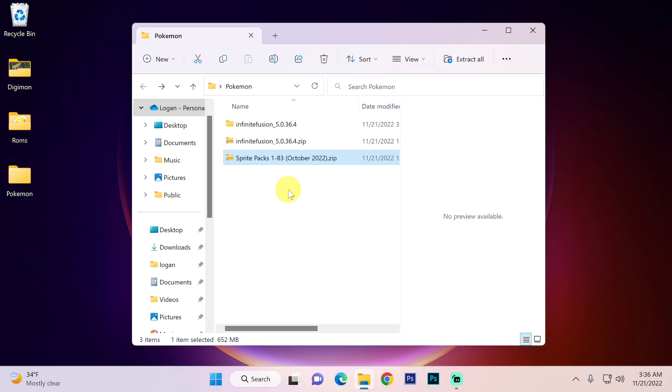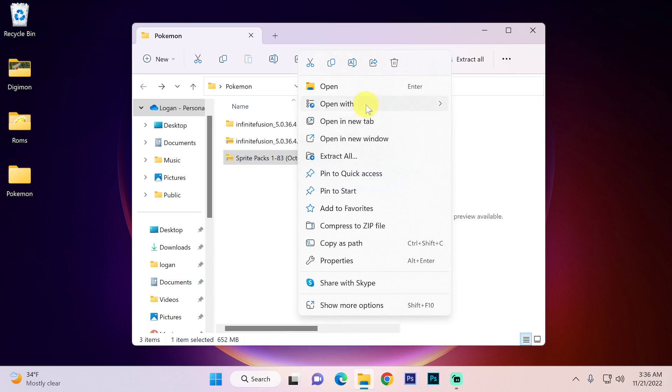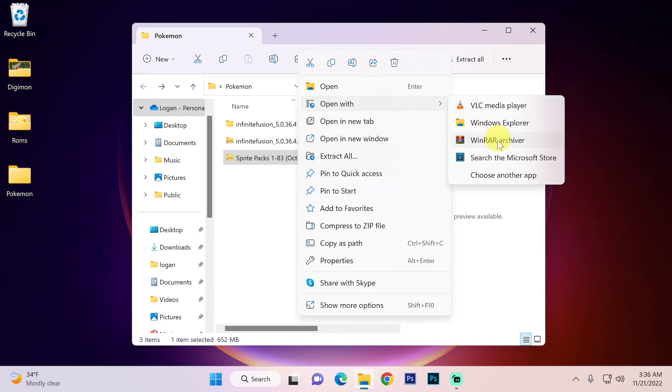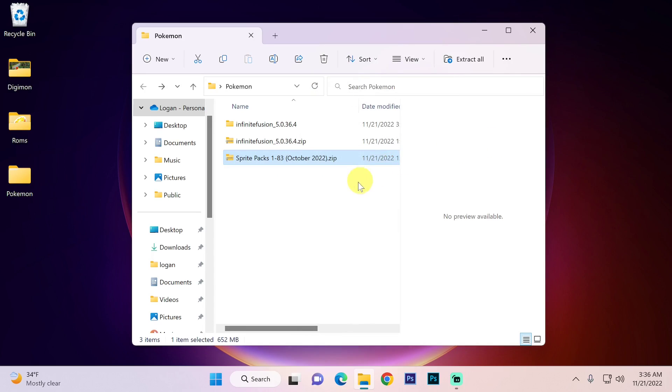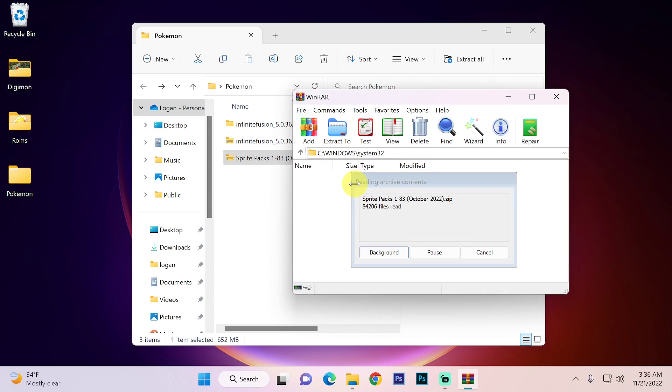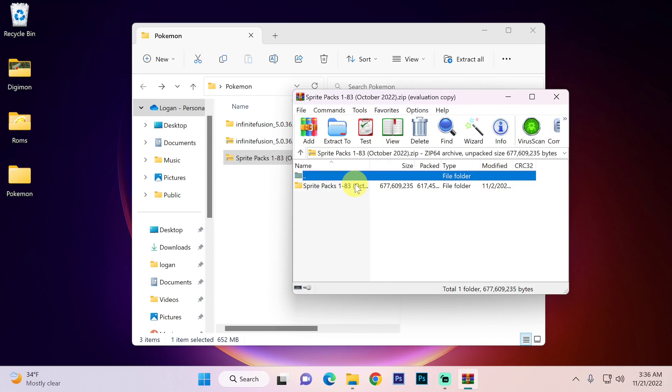So when the game has finally been extracted we want to extract the sprite packs. For me I'm going to right click, go to open with, and WinRAR. And now for you it may just be as simple as double clicking the file and going through the process.